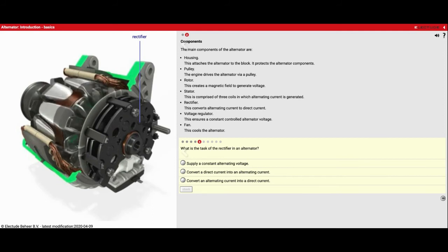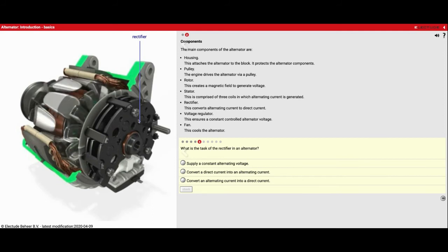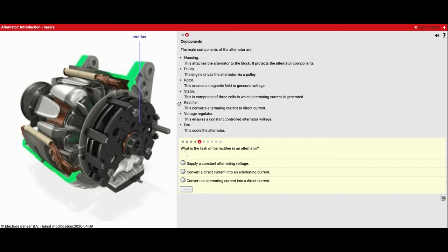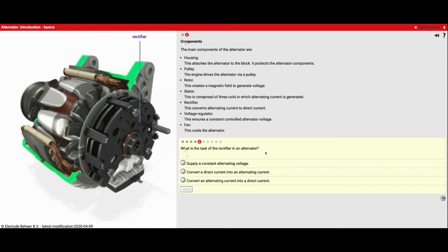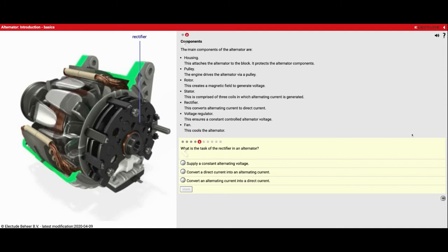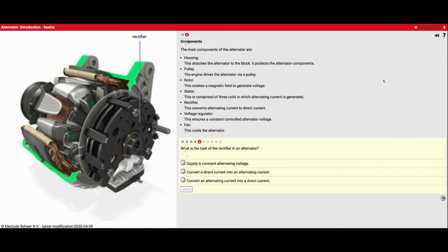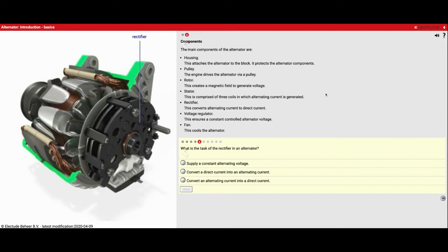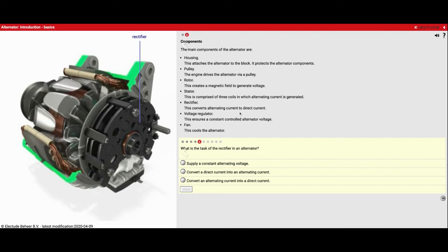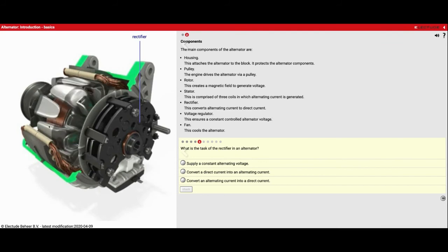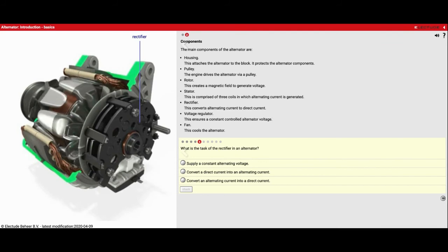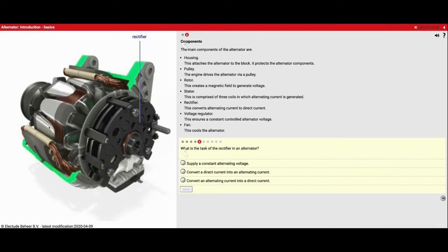Positive, negative, positive, negative, positive, negative type electricity. They call that AC current, and that's what's initially being created here.